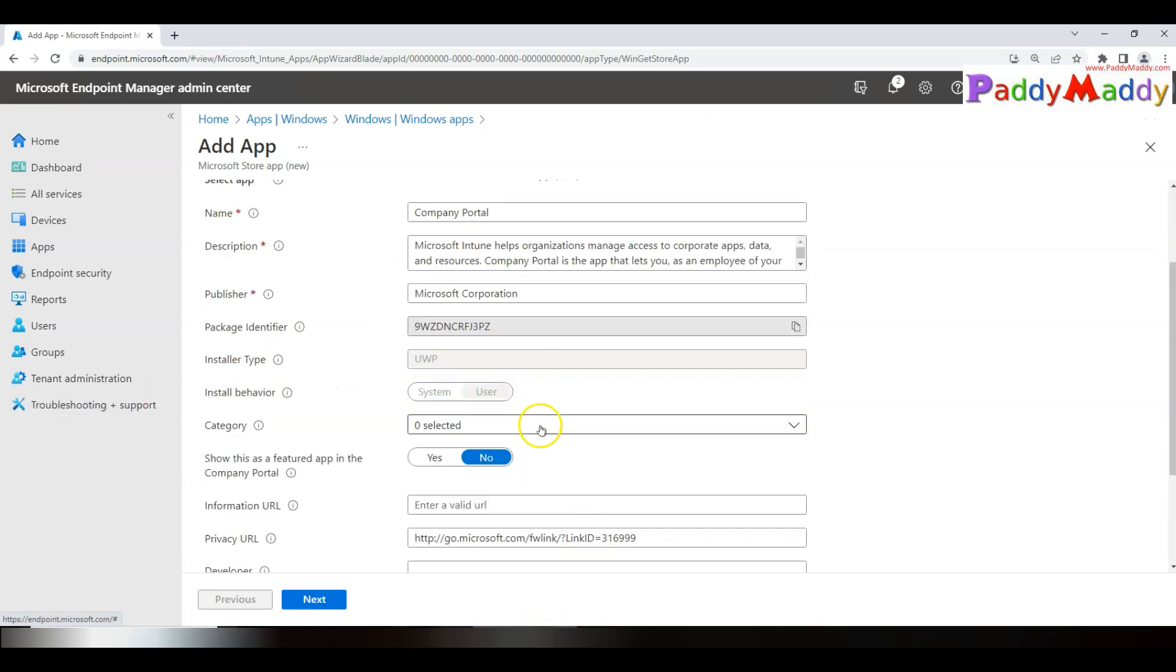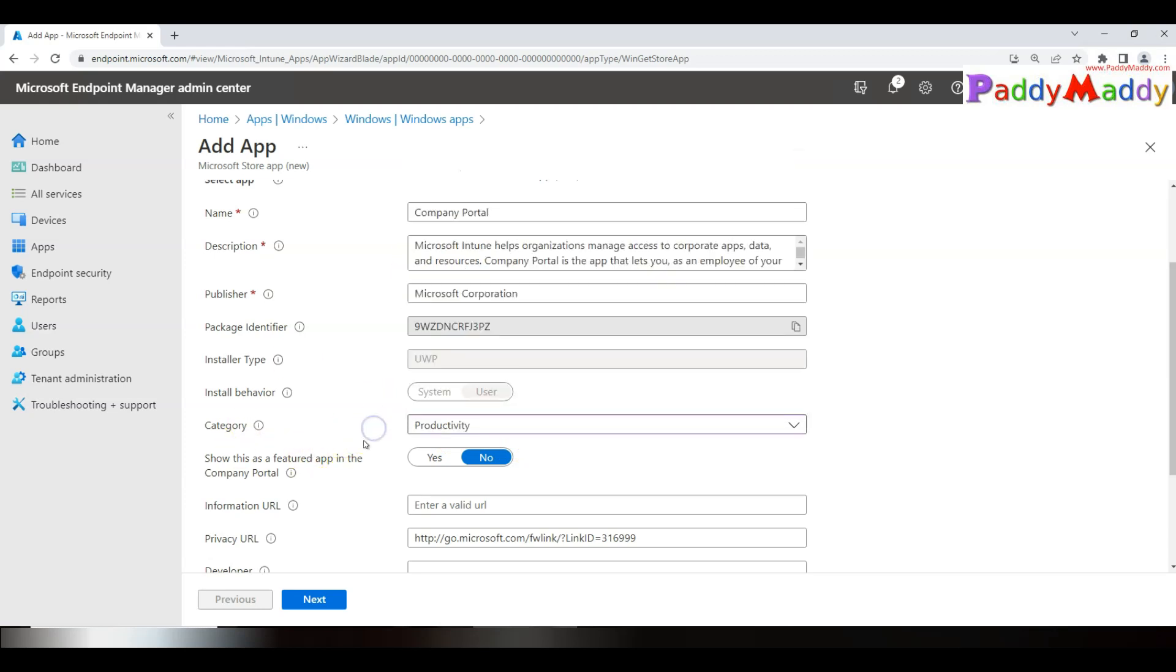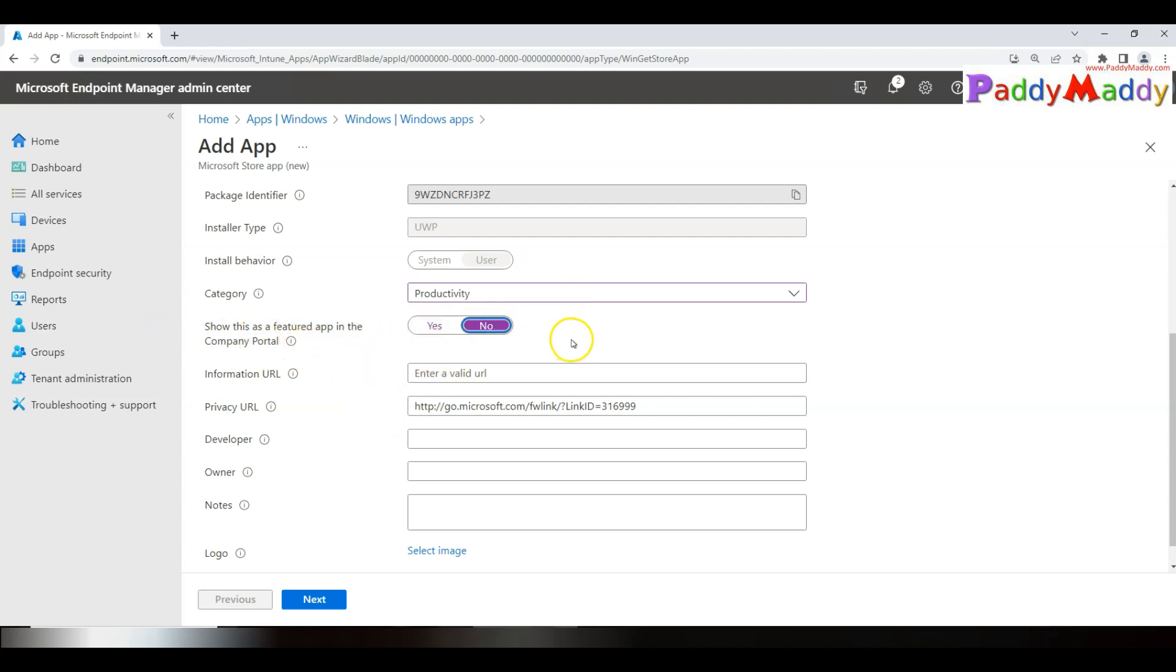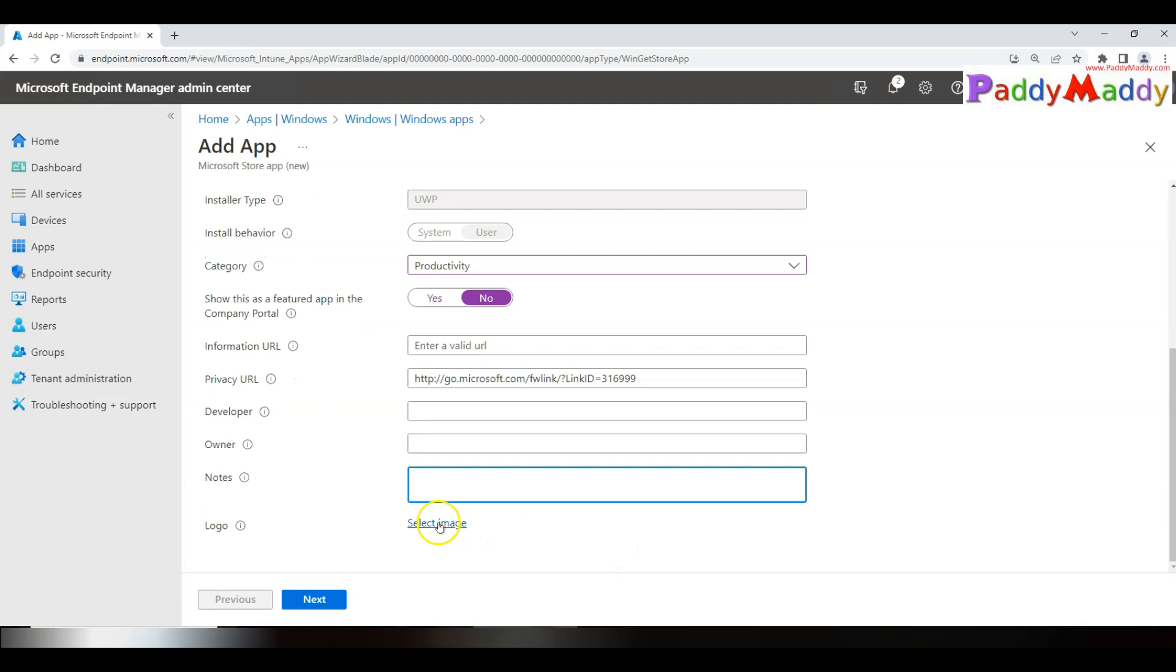You can either choose the category—these are the prerequisites or the pre-configuration that we have to do normally. What kind of category of this application do you want to show in the Company Portal application itself? The URL, privacy notes, the owner of this application, and if there is a logo available, you should be able to use that Company Portal logo.